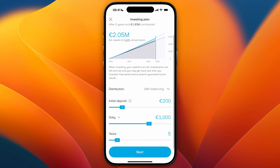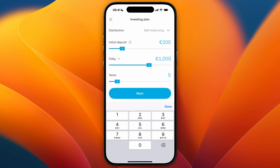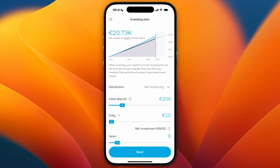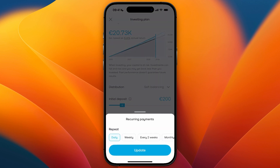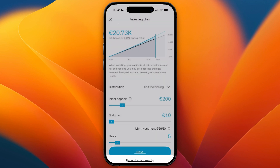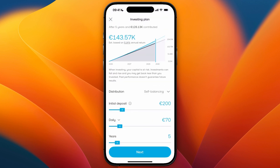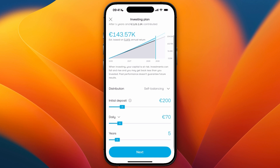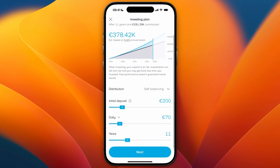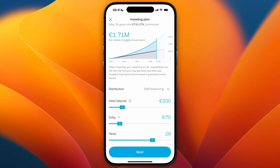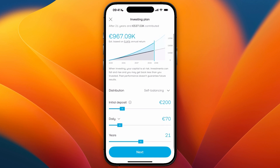For example, if you want to do 10 euros daily, you can see this pie has a minimum investment of 56 euros and 50 cents, so I'll just do 70 euros weekly. You can also set for how long, but you can always stop if you want — this is just for the projection at the top.